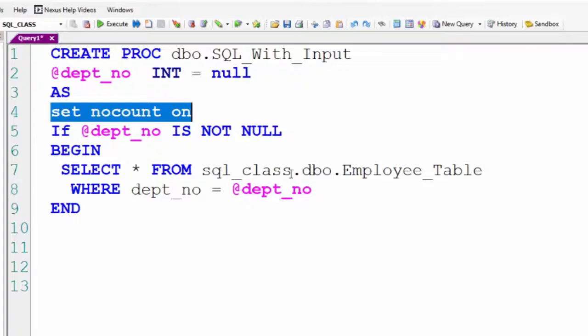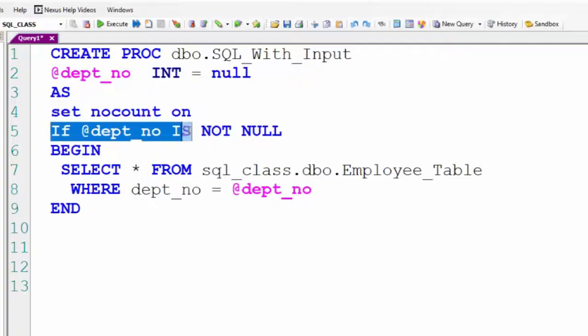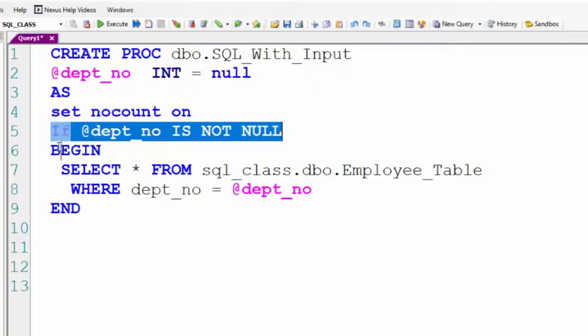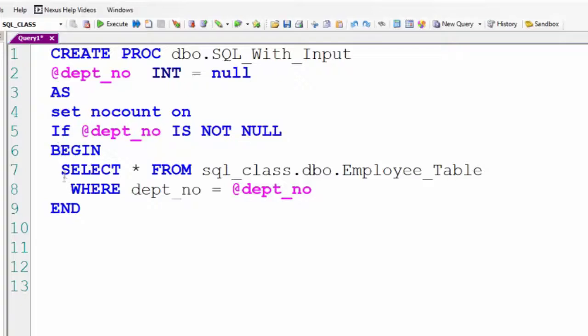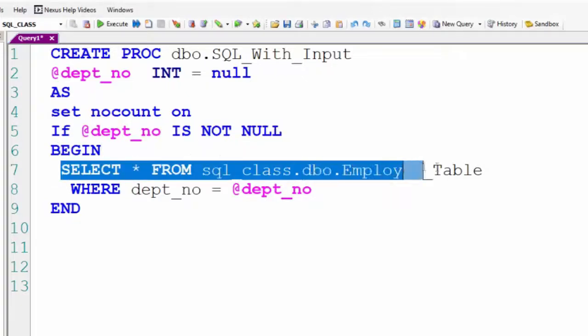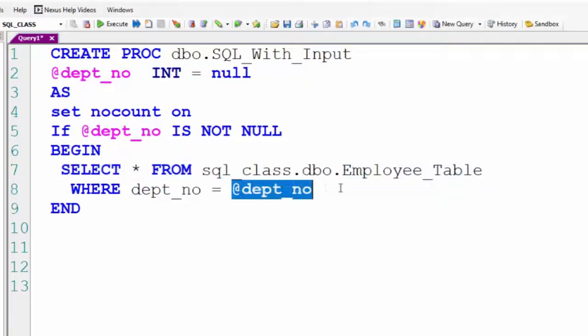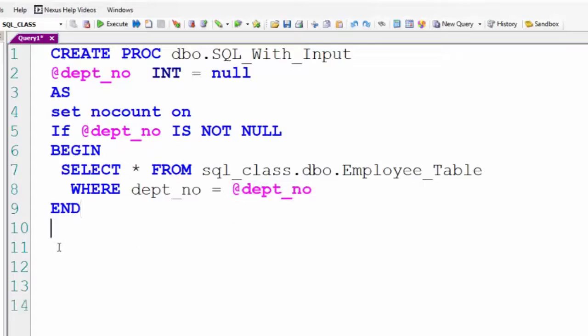If dept_no is not null, which means we've passed it a parameter, we now have a BEGIN and END statement where we're going to run our SQL and get output. We're going to select everything from the employee table where dept_no equals @dept_no, which is our parameter we're going to pass in as input.